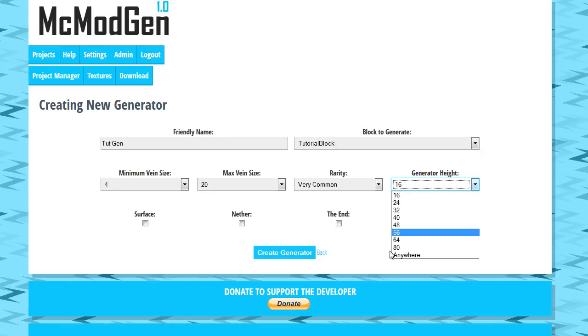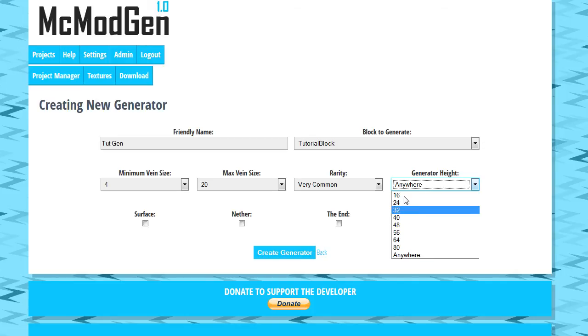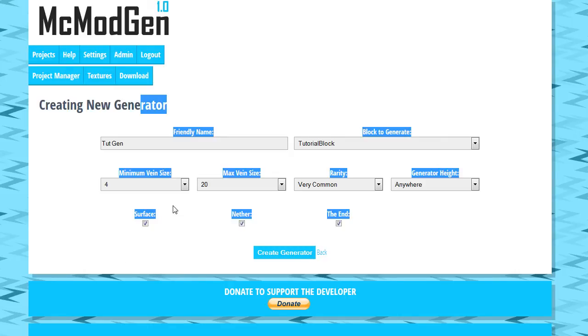But anyways, I usually just select anywhere here. But if you wanted to do a depth, so like you can only find it whenever you dig below 32, below the height level of 32 in your Minecraft world, you can. So these are the worlds we want to generate in. I'm going to go ahead just for the purpose of this example and select to generate in the surface, in the nether, and in the end.